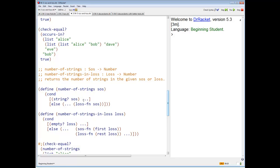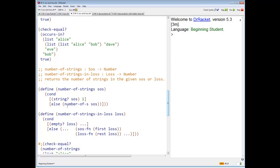Let's take a look at our saucer. If our saucer is a string, how many strings are in it? One. If our saucer is really a list, the number of strings in the saucer is equal to the number of strings in the list. So it's going to be number-of-strings-in-list of the saucer. That takes care of the number of strings for a saucer.